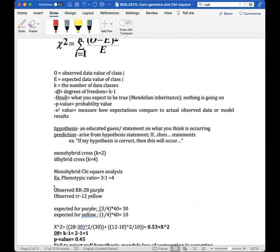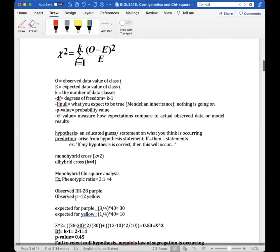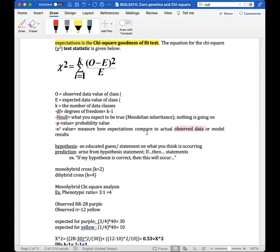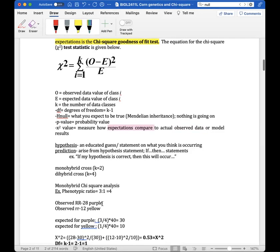The chi-square test tells us whether our expectations actually match what we observe. The observed counts you get from counting kernels are your observed data. The expected values are something we calculate — it's relatively simple — and I'll show you how.